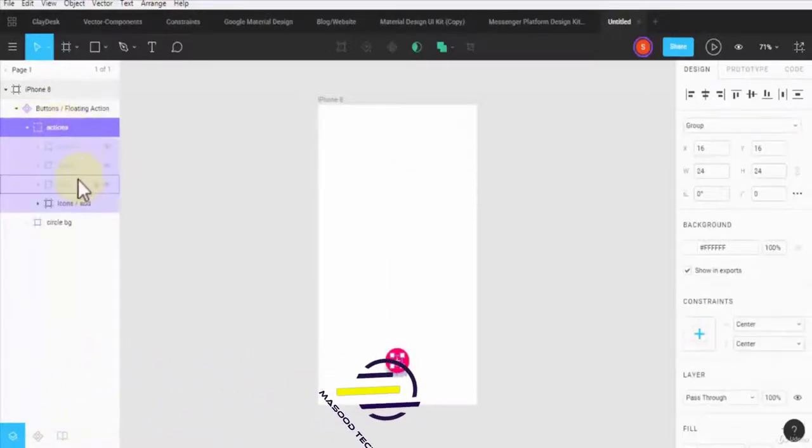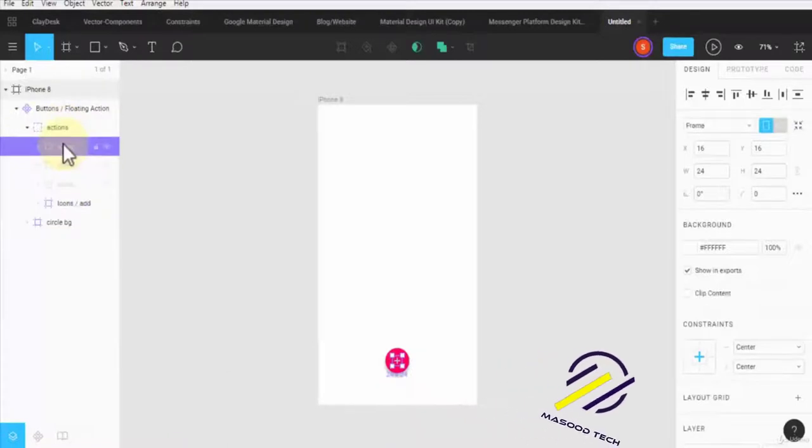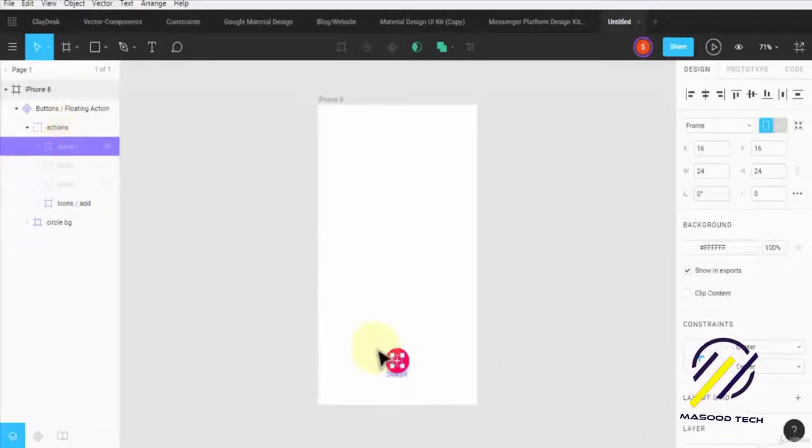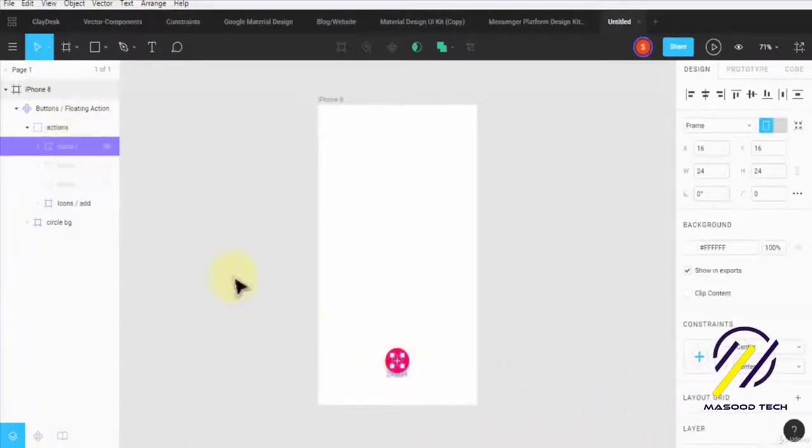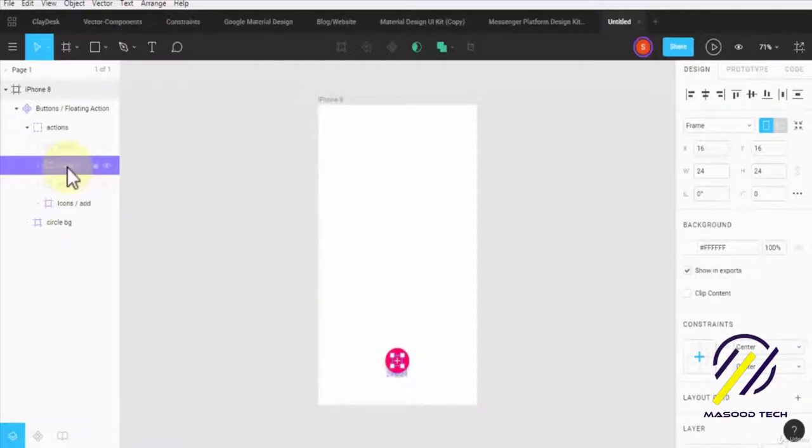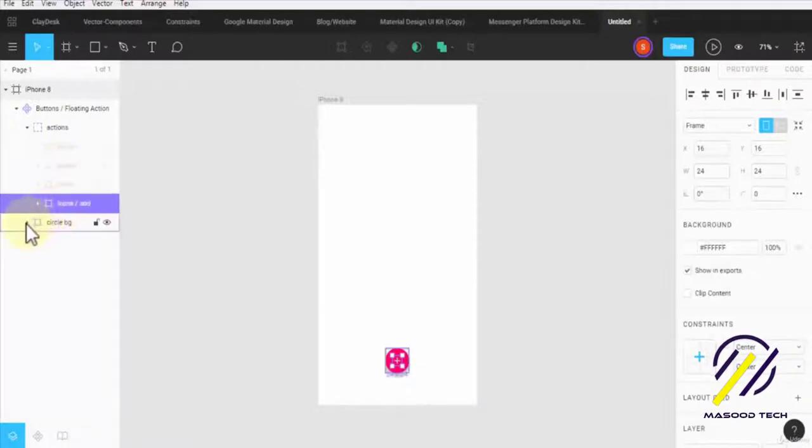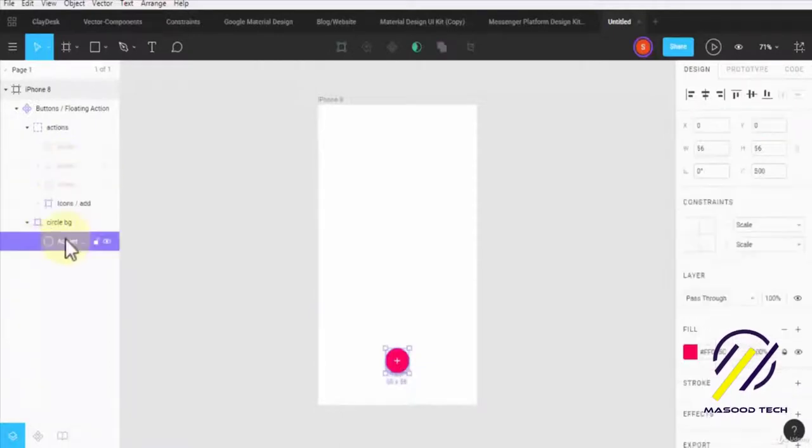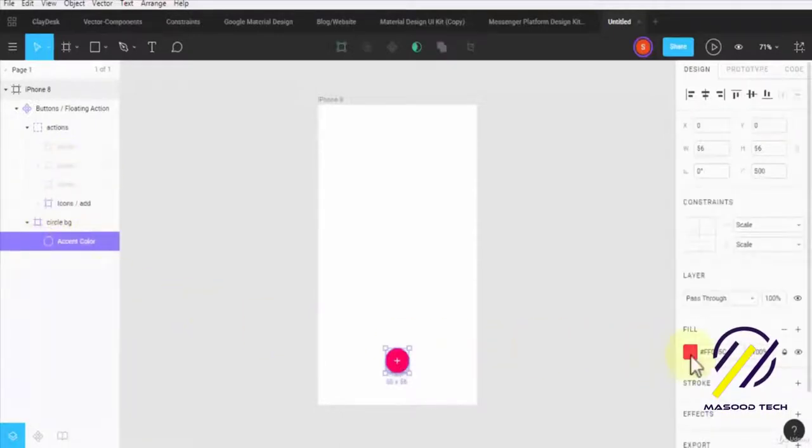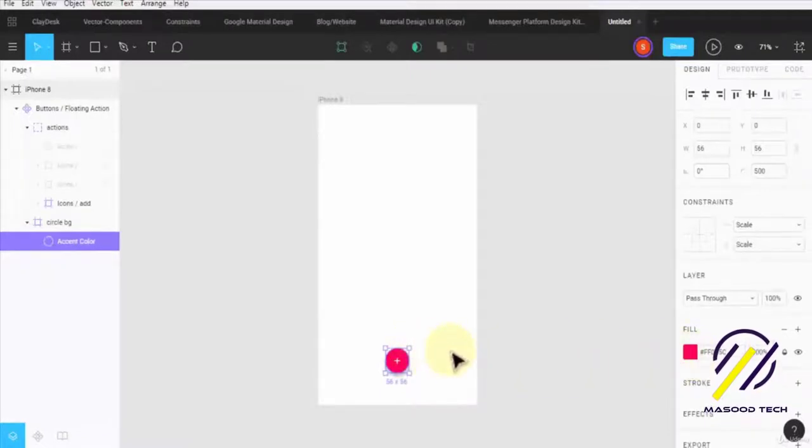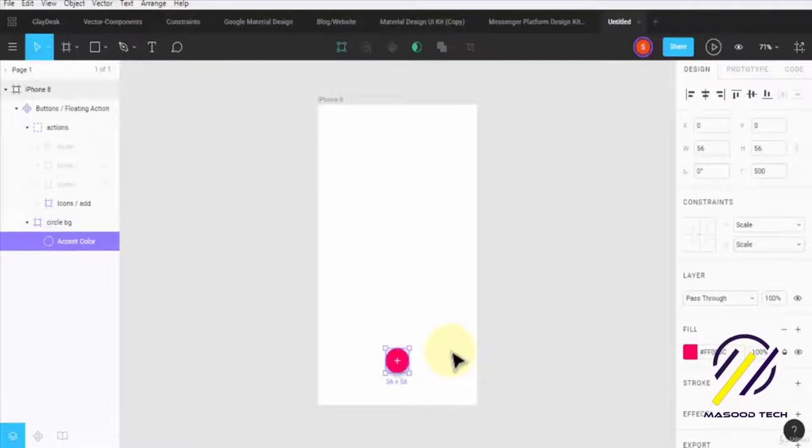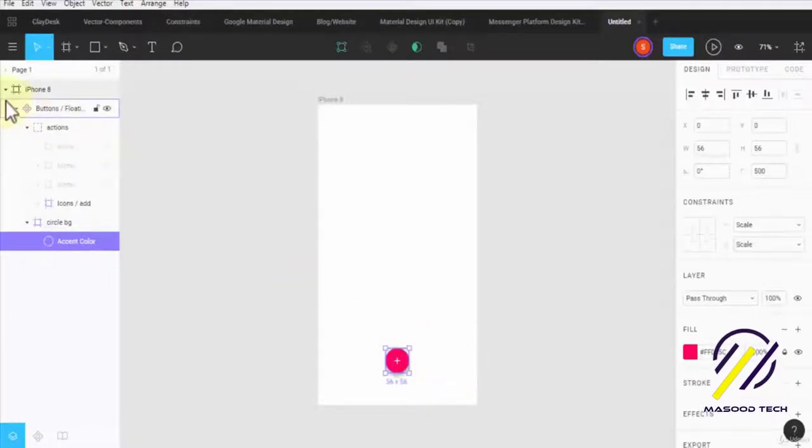If I expand the actions frame, notice each icon is different. The plus sign is placed differently, and then of course I have my circle and my color. It saves you a lot of time when you're actually working with projects, designing apps for your clients, or if you're doing freelance work. This is a great way to go about doing it.